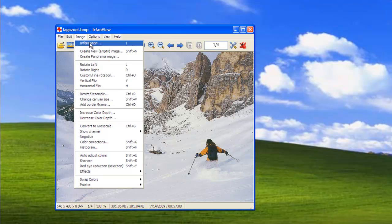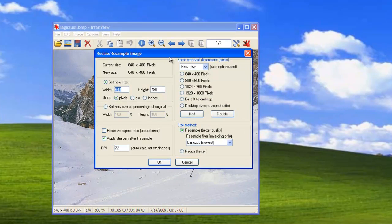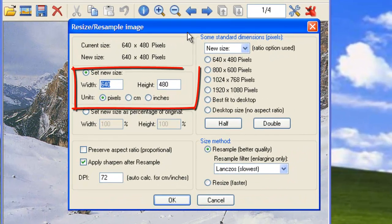Go to Image, and then Resize Resample. From here, you can choose a couple of different options.